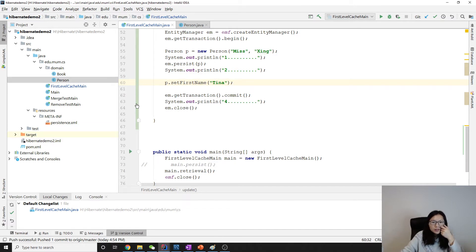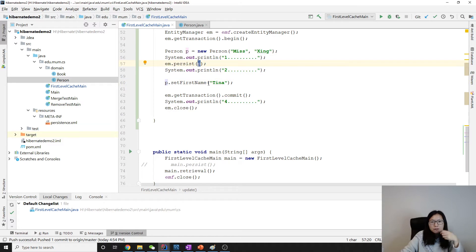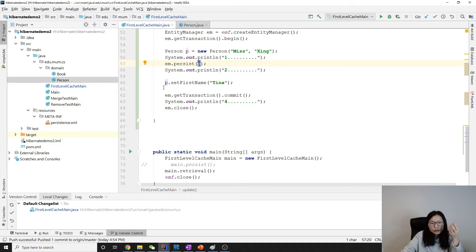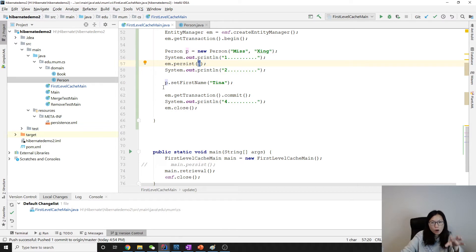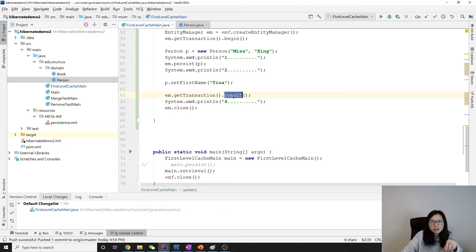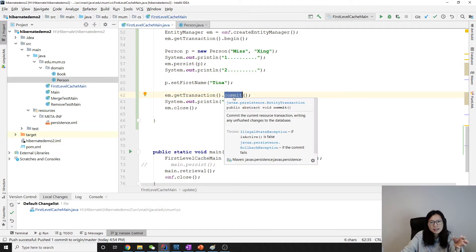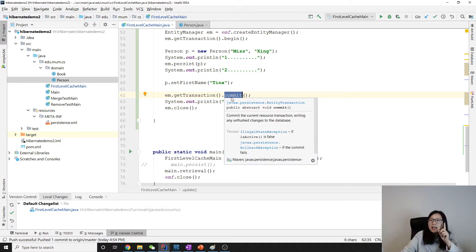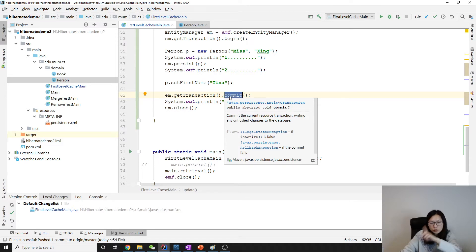Hibernate have something called the implicit update. Which means for a managed object, if you make any change to those managed object, which is the object in the persistent context. Then when we do commit, it will automatically update to the database.